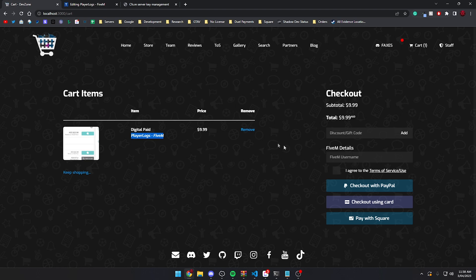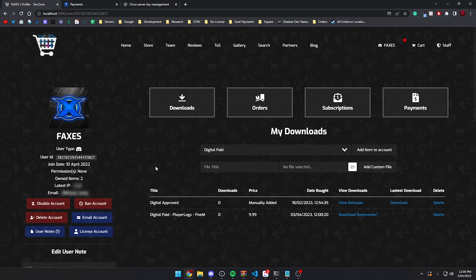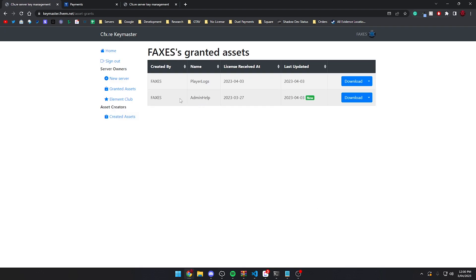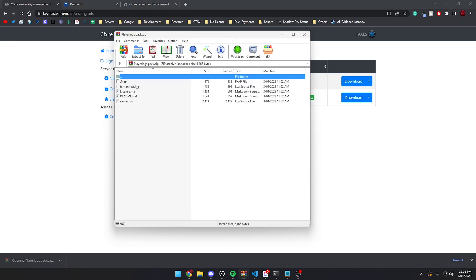The other requirement is the person's FiveM username, so the customer would enter their FiveM username and check out using their card. Once back on FaxStore as the account owner, you'll see right in the person's download section — this is your customer — the name of the store item and then the option ID, which is the name of the Tebex package. The customer just clicks download, it takes them directly to Keymaster, and they can see 'Player Logs' right there, uploaded today, and download that encrypted package safe and sound.